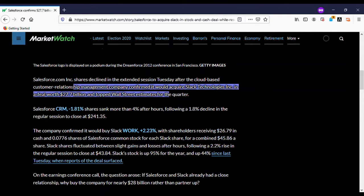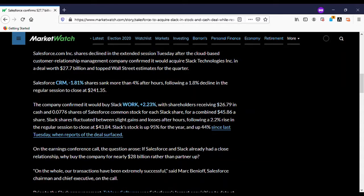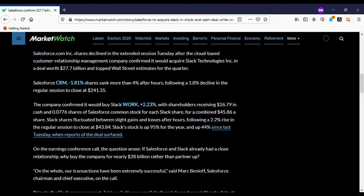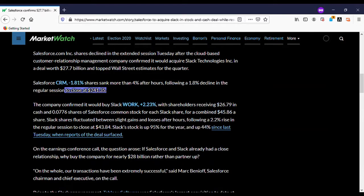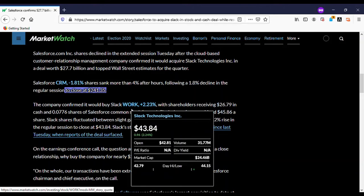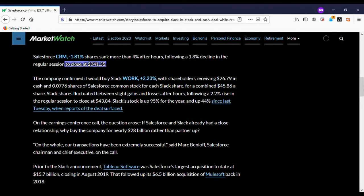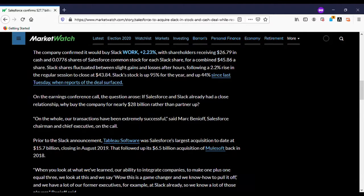After the cloud-based customer relations management company confirmed it would acquire Slack for $27.7 billion, Salesforce CRM shares sank 1.81%, more than 4% after hours, following a 1.8% decline in the regular session to close at $241.35.